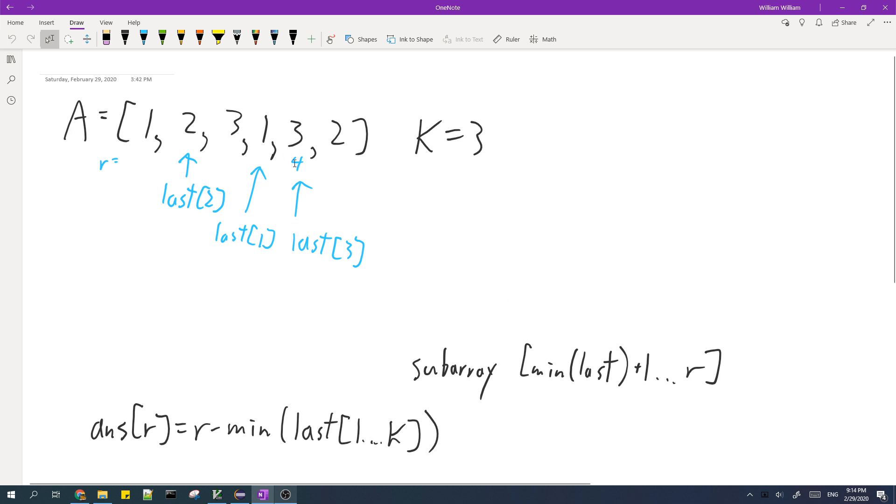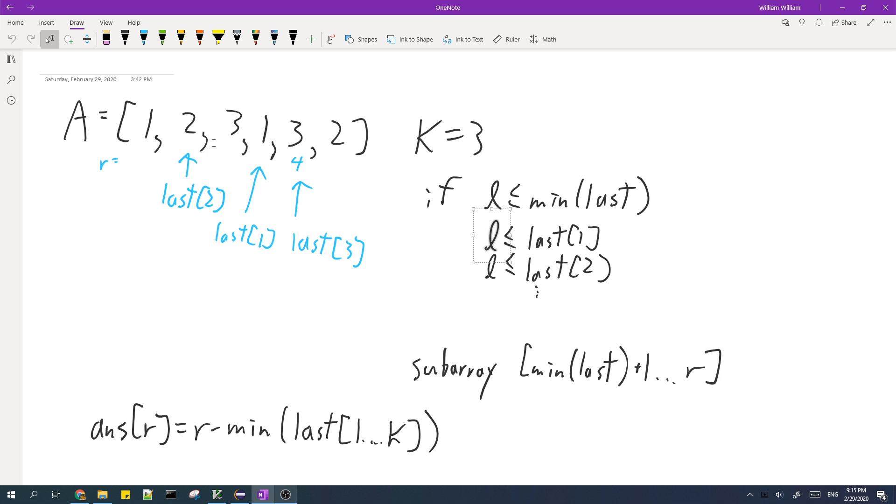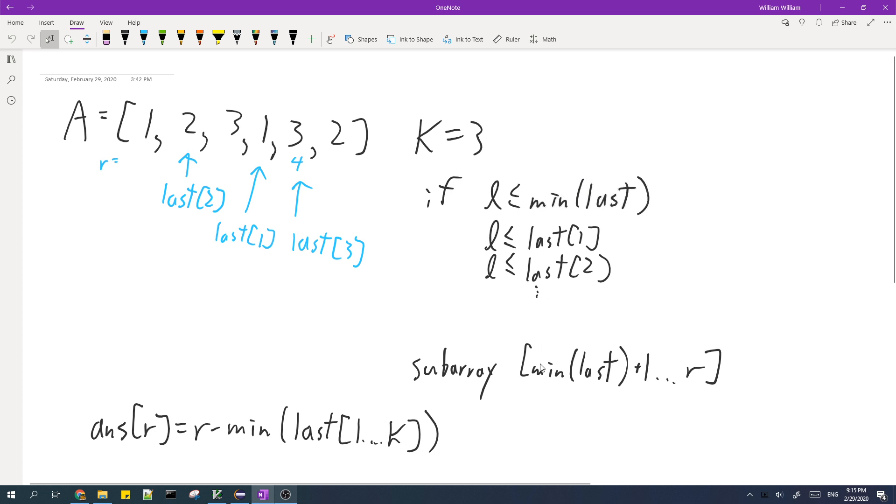So let's see how this formula works. So when r is equal to 4, last of 1 points to 3, last of 2 points to 1, and then last of 3 points to 4. So if we choose the left index of the subarray to be less than or equal to the minimum of last, that means that l will be smaller than all of the last values, which means that the subarray will contain all k values, which is invalid.